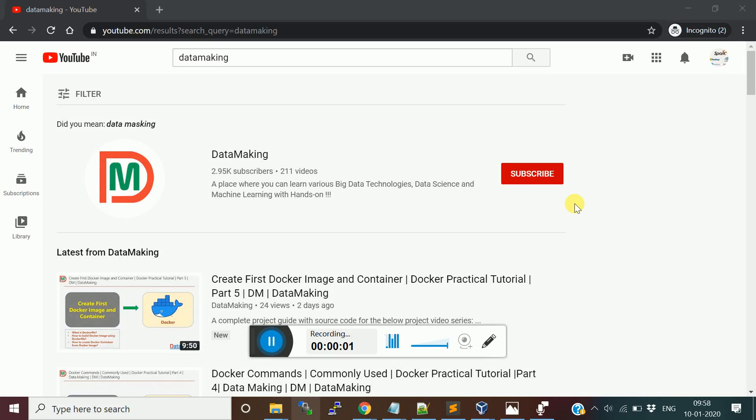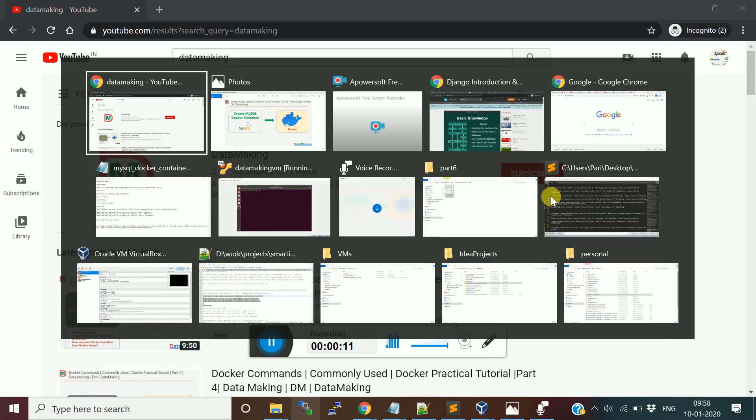Hello friends, welcome to my channel DataMaking. Please subscribe to my channel if you are not done already. Thank you for people who already subscribed. Let us start today's video.